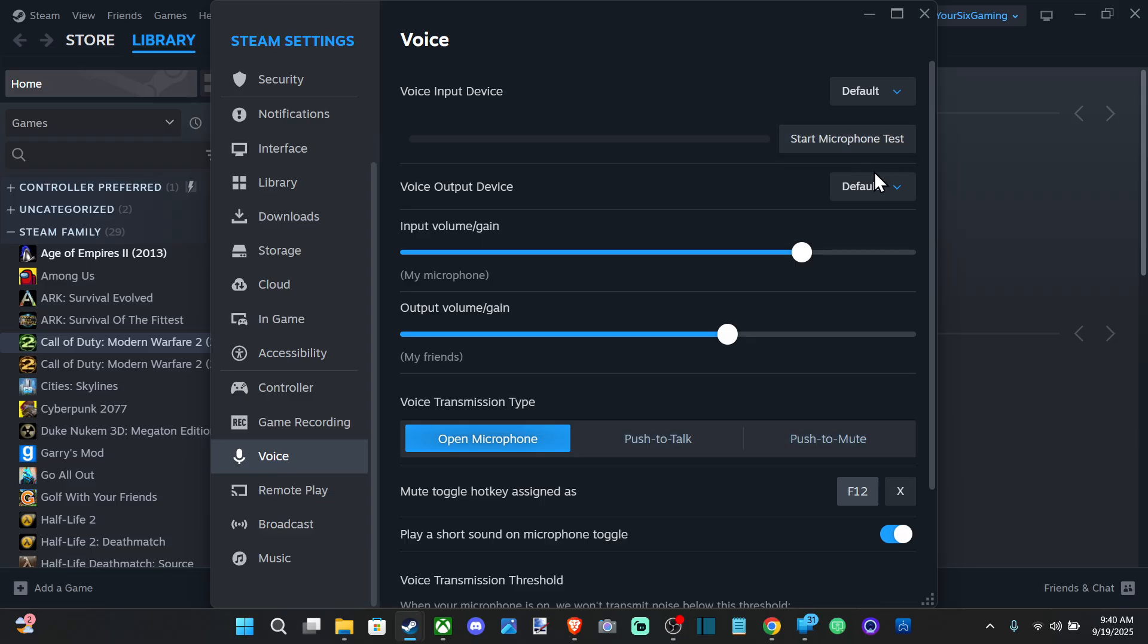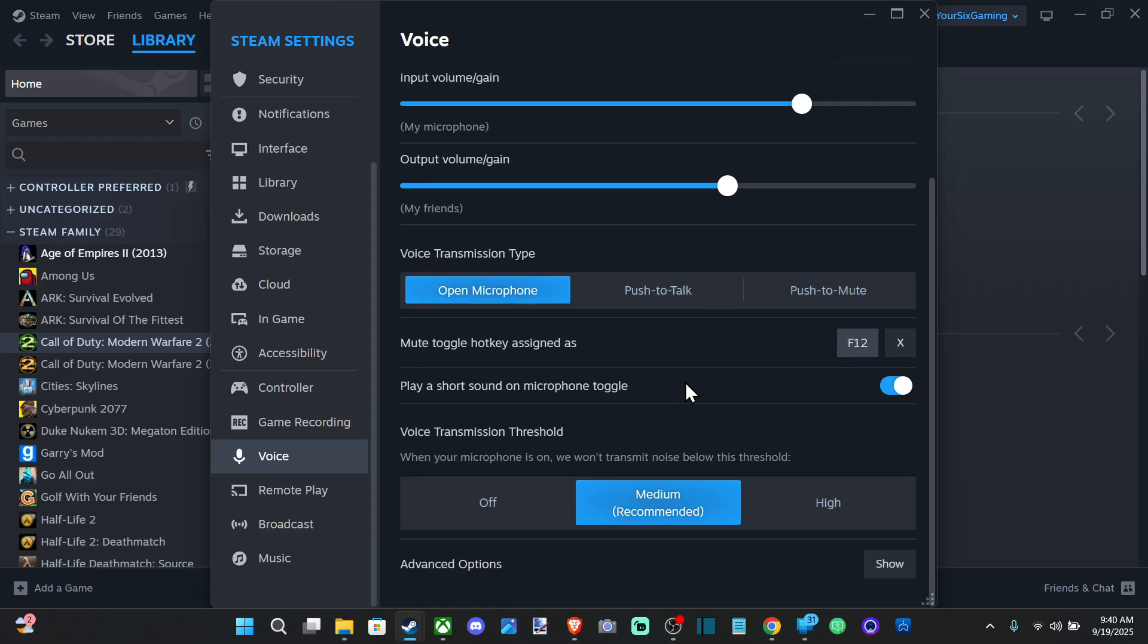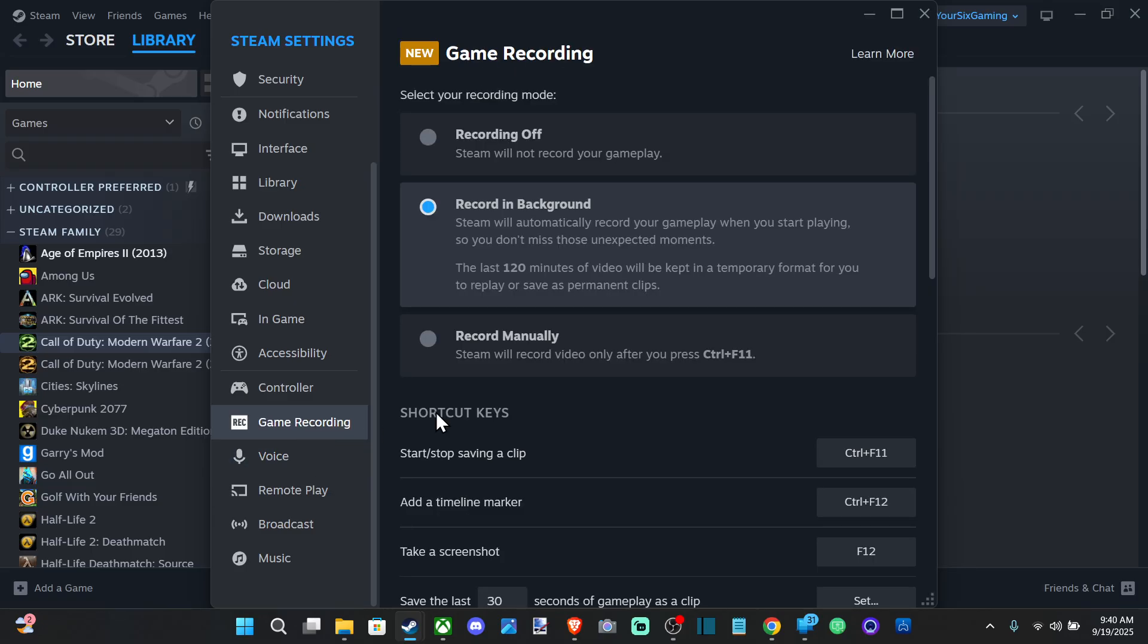And you can test your microphone right here at the top. So just go ahead and switch this around and you should be good.